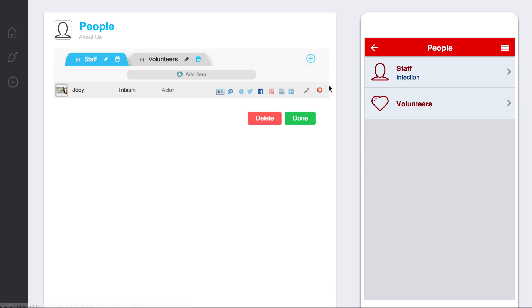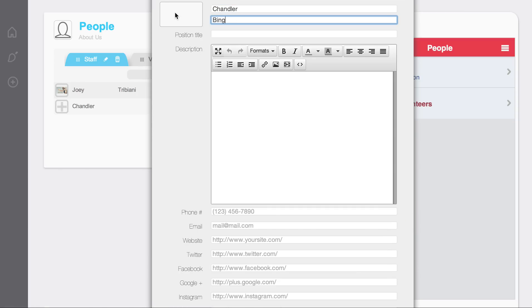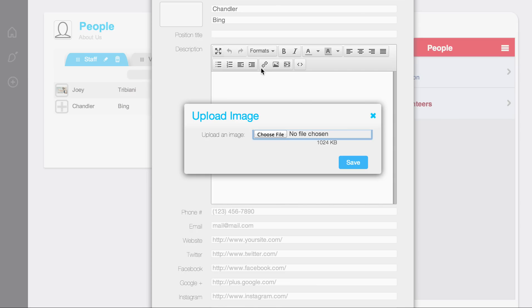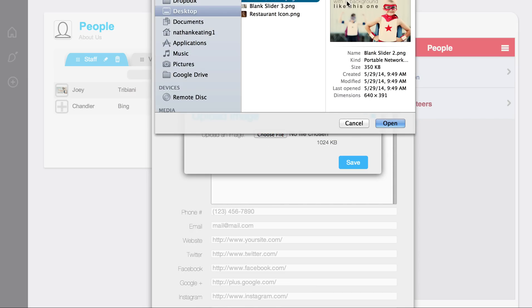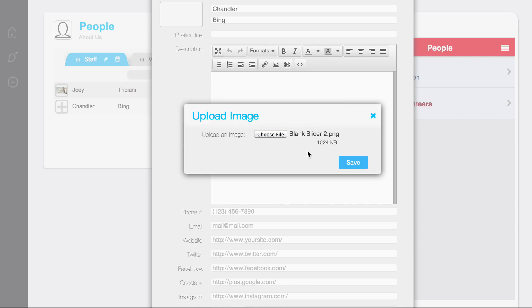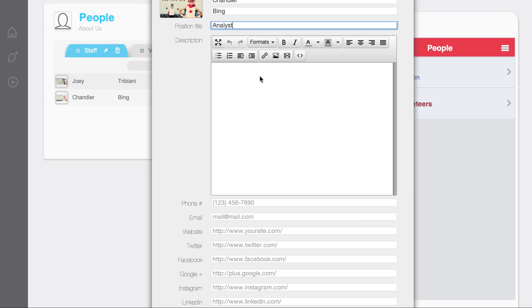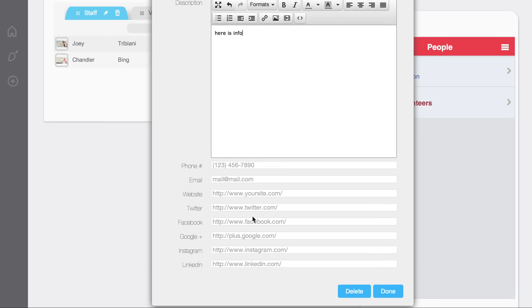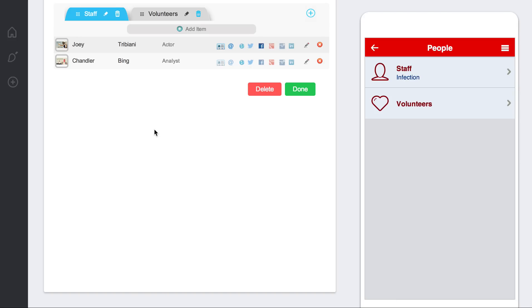Now, if I go back and I add another entry, let's just say, following in line with the Friends reference, Chandler Bing, analyst. Here I can put in information, here's info. Same thing, add all that information if I want to.